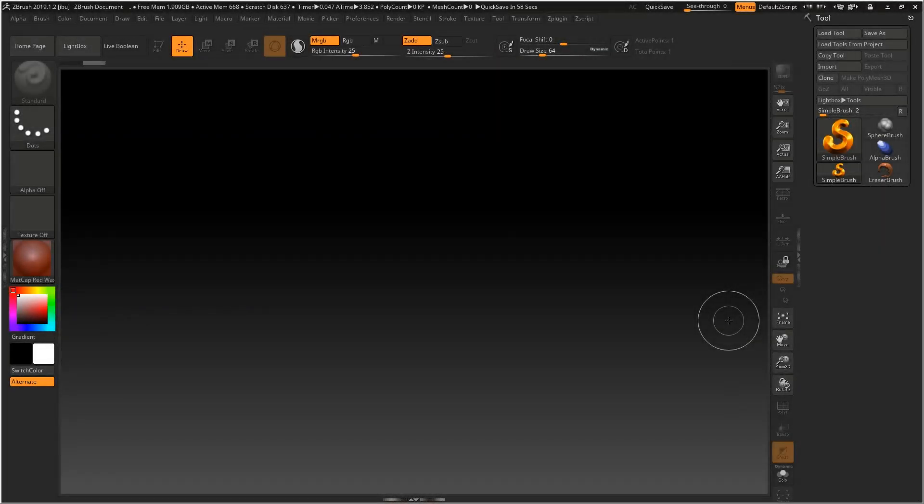In this tutorial we'll be learning how to set up reference inside ZBrush. I'll be using the images from a previous tutorial that we used when setting up reference inside Photoshop.